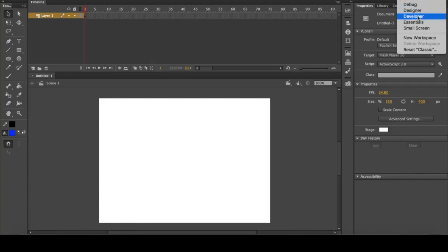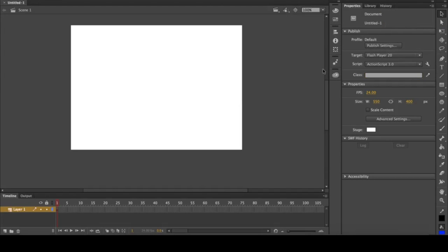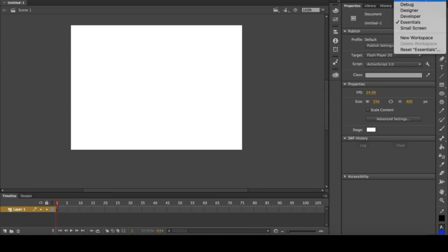At the top right you see mine says Classic, and you can change these preset workspaces. If I click Essentials, you'll see it's a lot like Classic except the toolbar is now over here on the right next to the properties panel, and the timeline is now at the bottom.